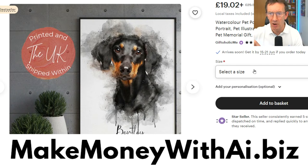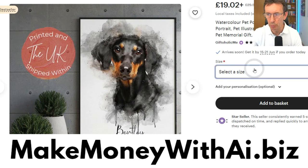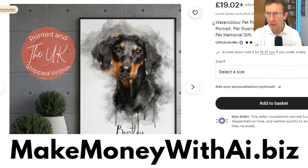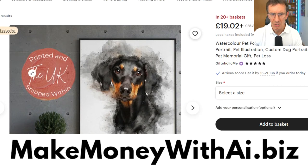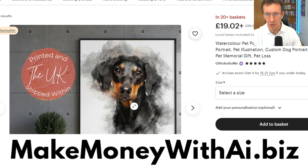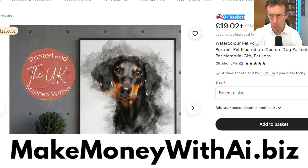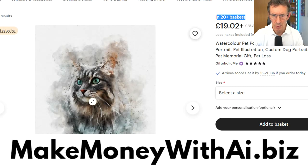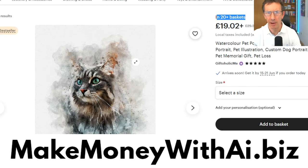Obviously if you do print you'll make more money, but it's hassle — you've got to print it out and integrate with printing. I show you how to do print on demand in the free training at makemoneywithai.biz. But you can just get started selling the digital artwork and people can go and print it themselves. The options here go up to about £85–£90, and it's in 20 baskets right now — that could be $400 a day.